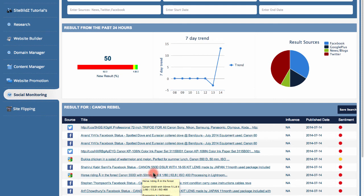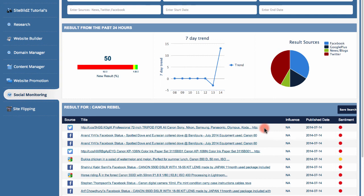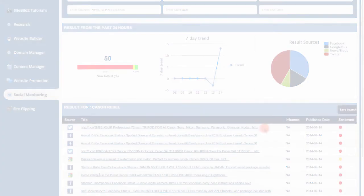You can track sentiment, reach, and influence, and know exactly what impact your social media efforts are producing, as well as jump in on other existing social media posts.